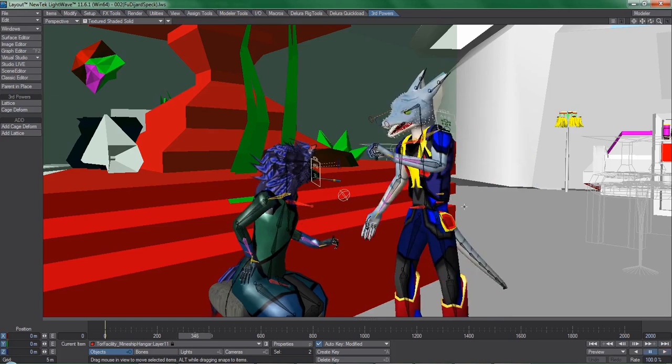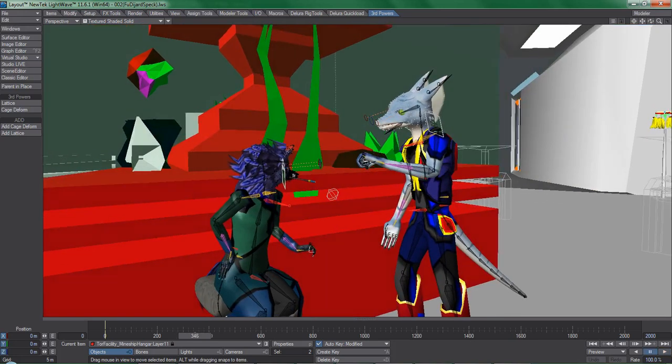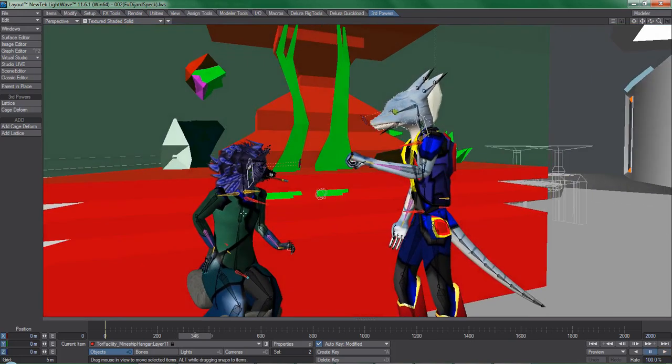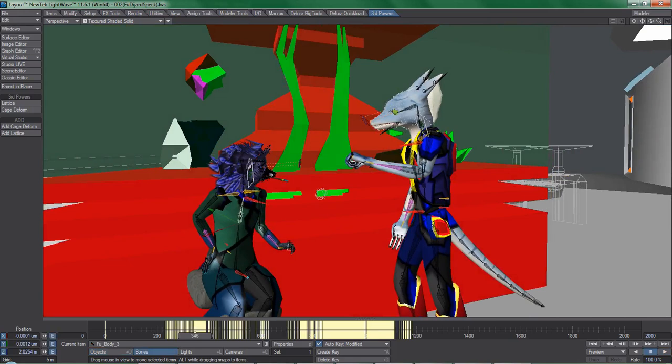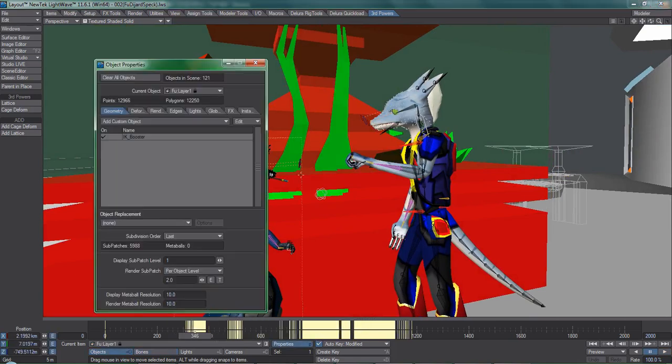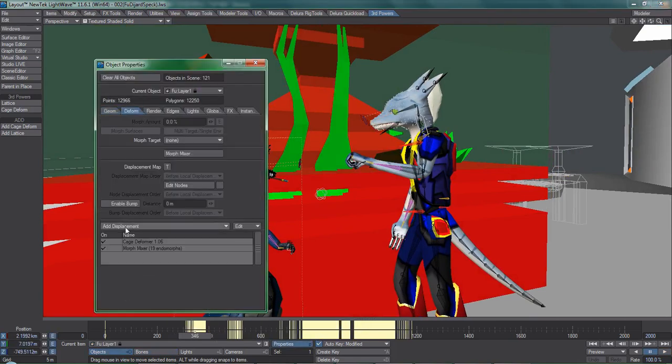In one of the scenes for Delura, I have two characters using the cage deformer plugin at the same time, and as you can see, things are really choppy.